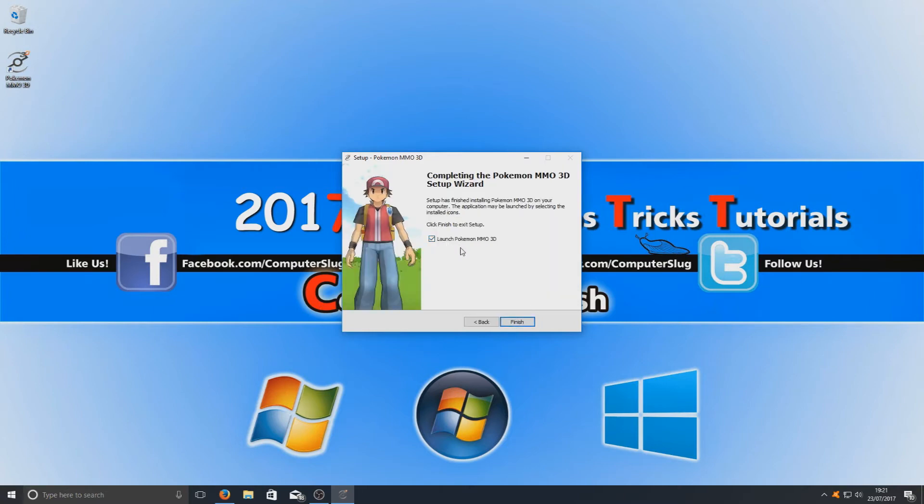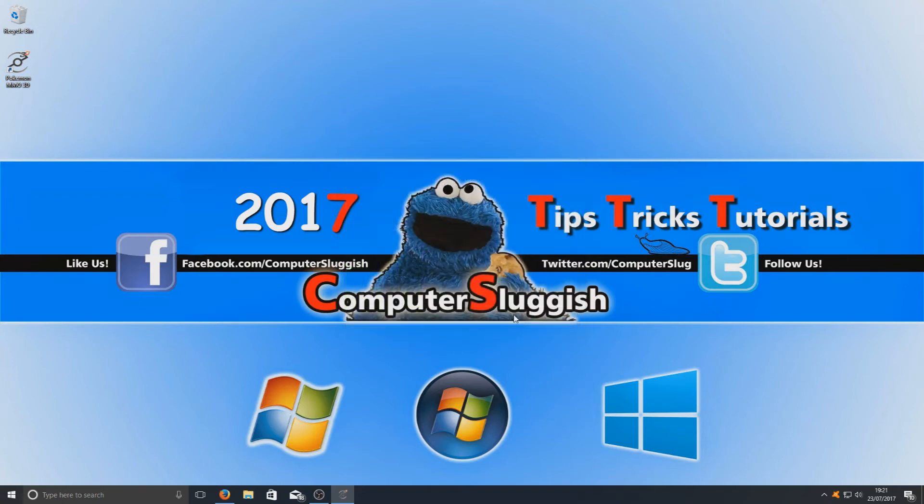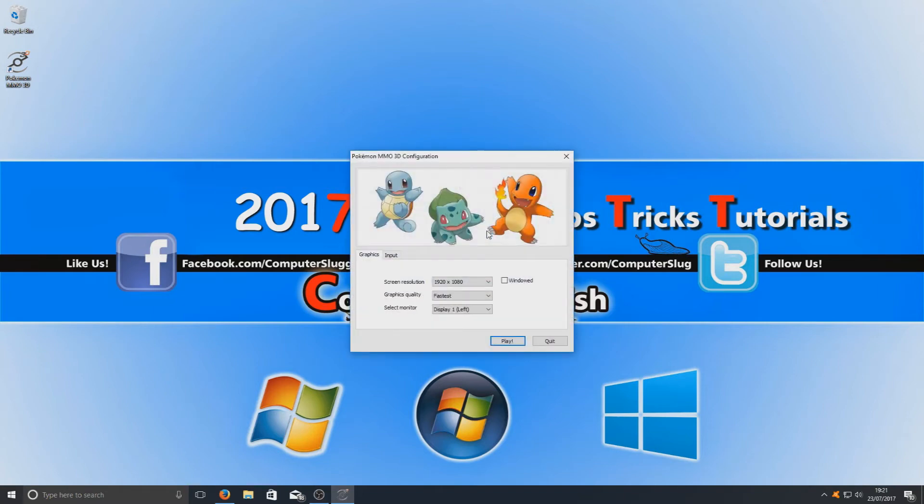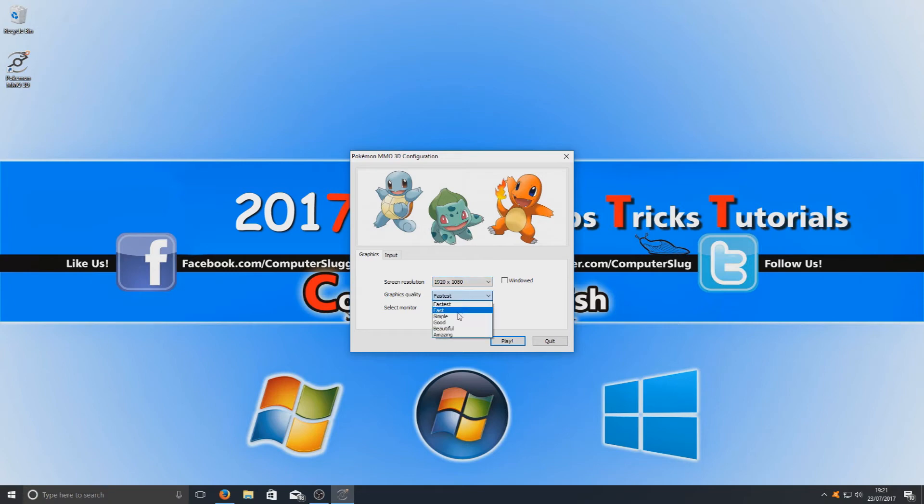I'm going to have Pokemon launch. If you don't want to launch it, deselect this checkbox here. And now you can choose what sort of graphics options you want. As you can see here I've got my resolution. I'm going to keep that at 1920x1080, and I'm going to set my graphics to amazing as my system does have enough specs to run the highest quality.